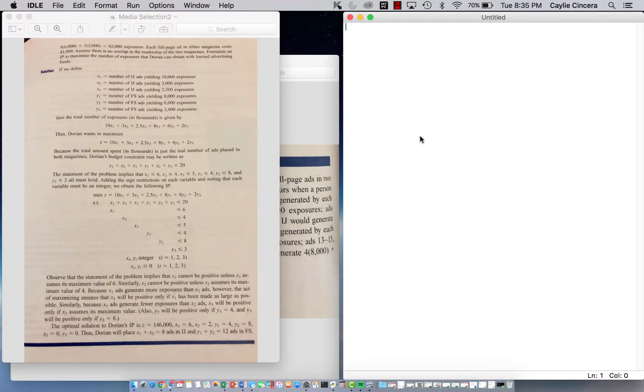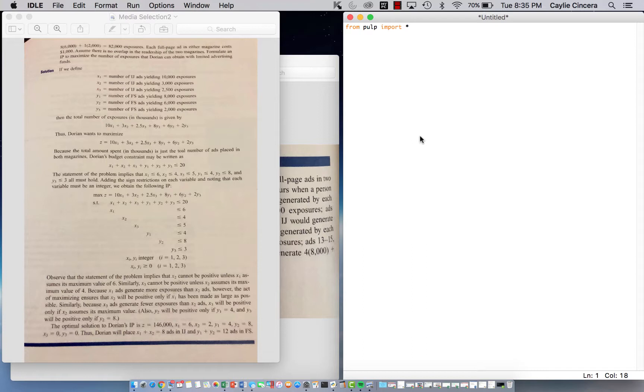The next one is seven to ten and we can have up to five of 3,000 exposures for IJ magazine. And then this is for our second magazine. And our variables are going to be integer and non-negative. So I'm going to show you how to get the solution using Python. We always want to start off with from pulp import asterisk.